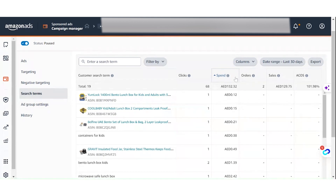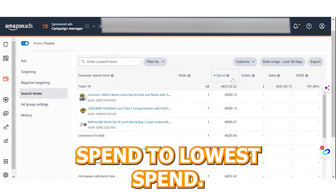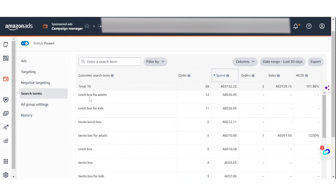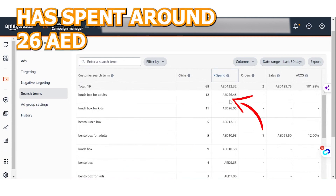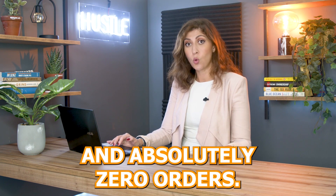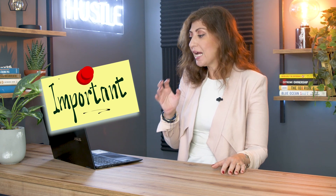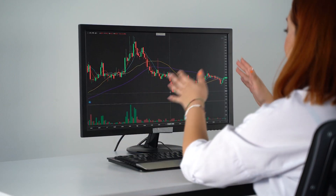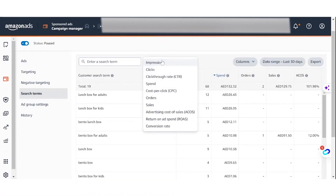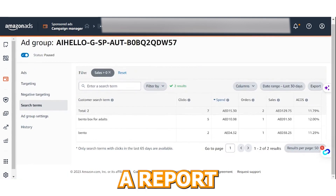I'm in the search terms right here. If I click on spend, it will filter from highest to lowest spend. As you can see, the search term 'lunchbox for adults' has spent around 26 dirhams, gotten 12 clicks, and absolutely zero orders. I would suggest waiting for a few more clicks, and then negate that keyword if it keeps spending money without generating any orders.